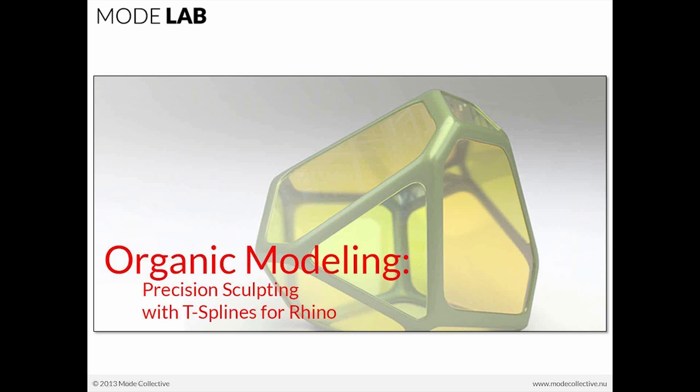So Gil and I are the founding partners of Mode Lab, a collective learning platform, whose vision is to really empower creatives through education and experiences in design and technology.